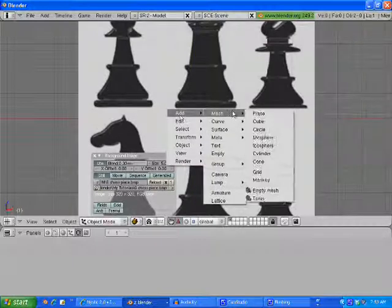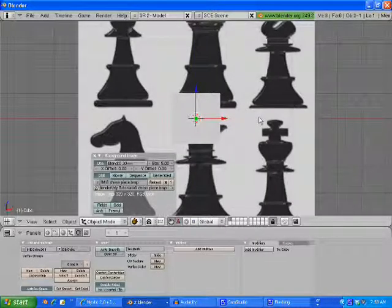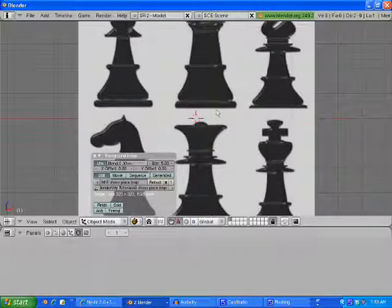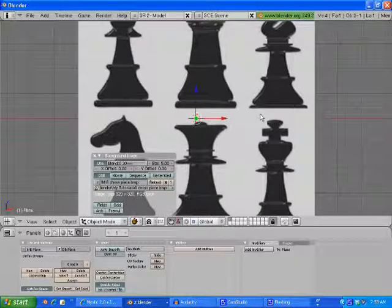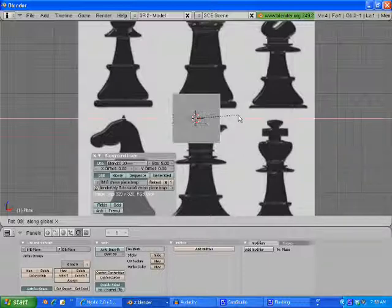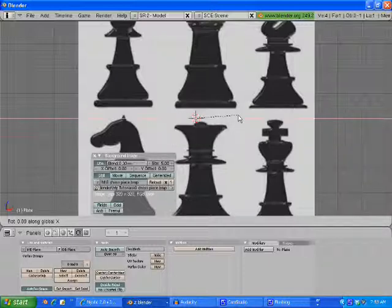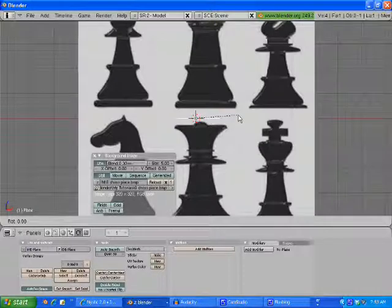Hit Space, Add Mesh — not a cube. Hit Space, Add Mesh, Plane. Rotate on the X 90 degrees.